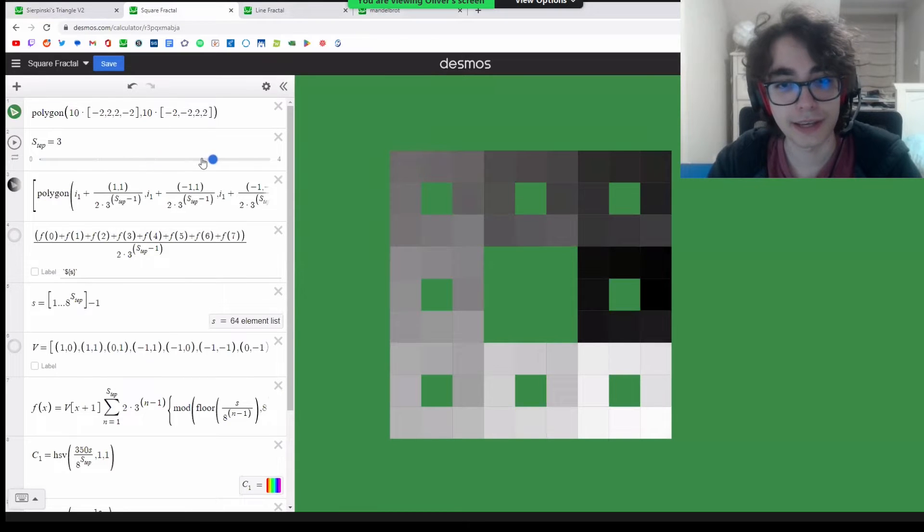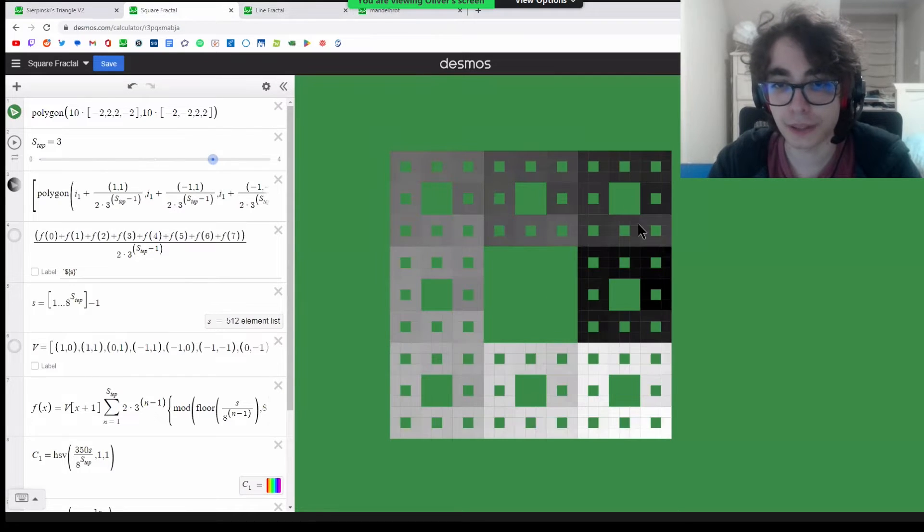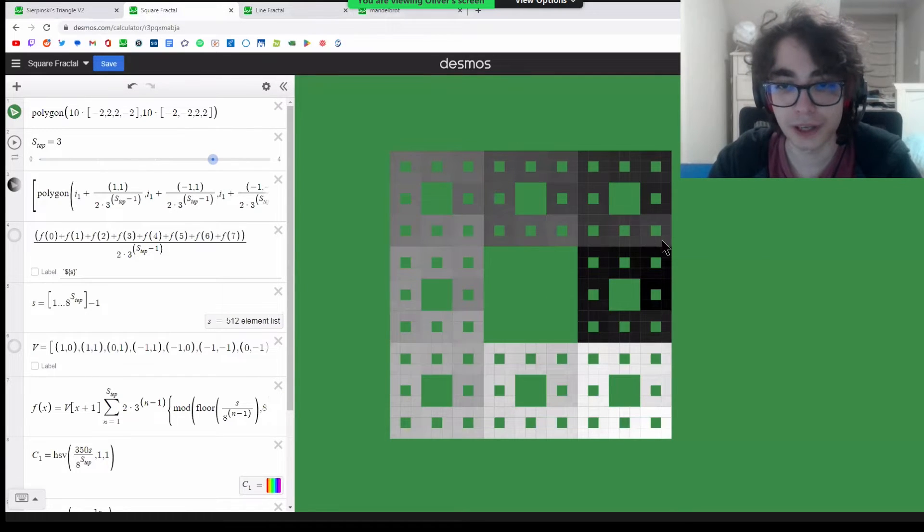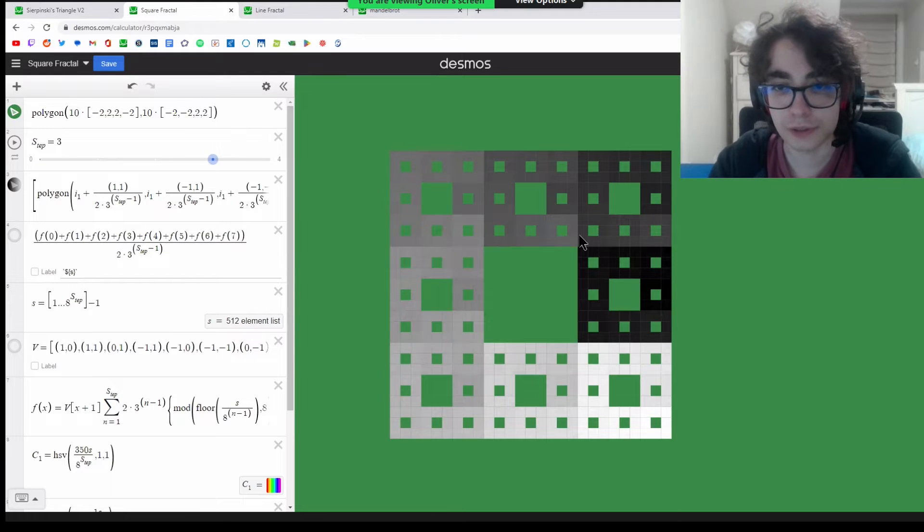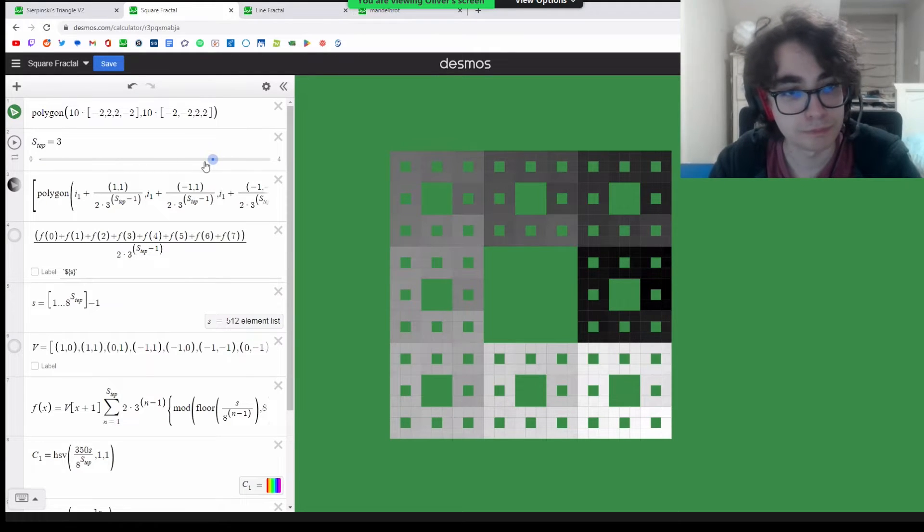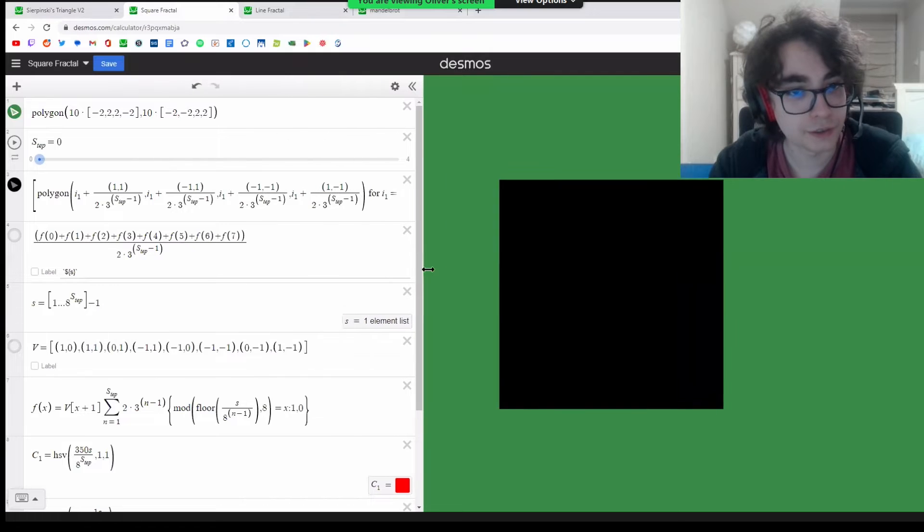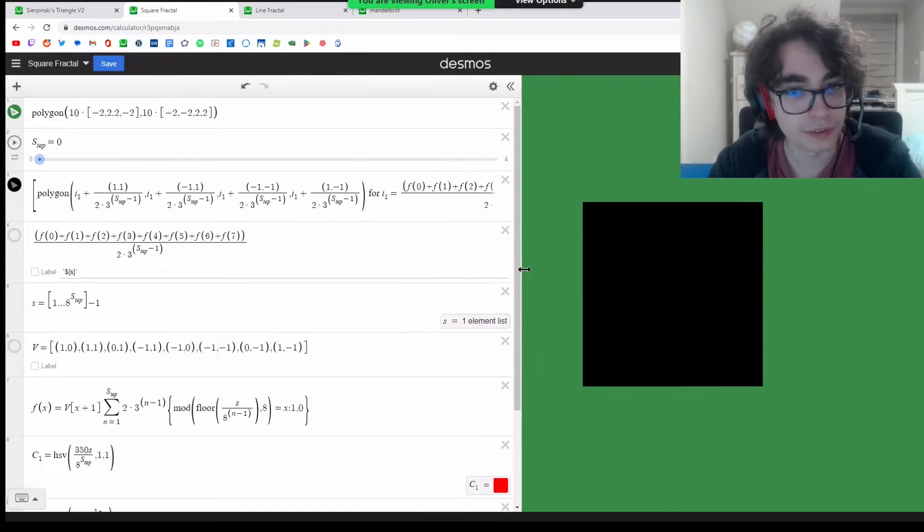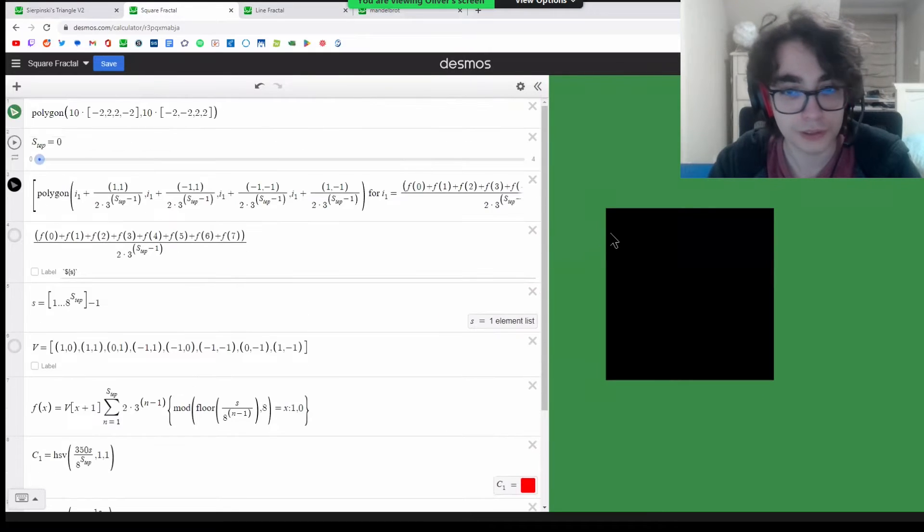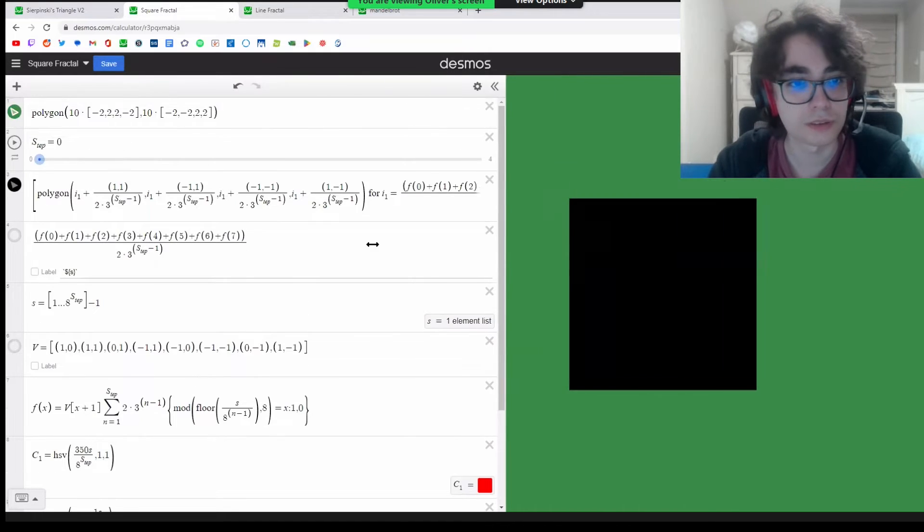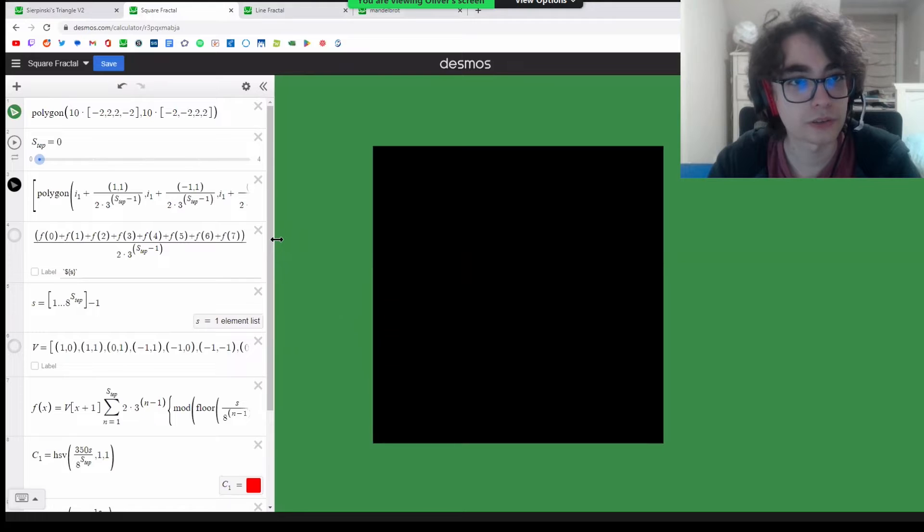I can't go as many steps into it because there's way more polygons and Desmos just can't handle that. Again, here's the math. It's a little bit longer, but still not too much.